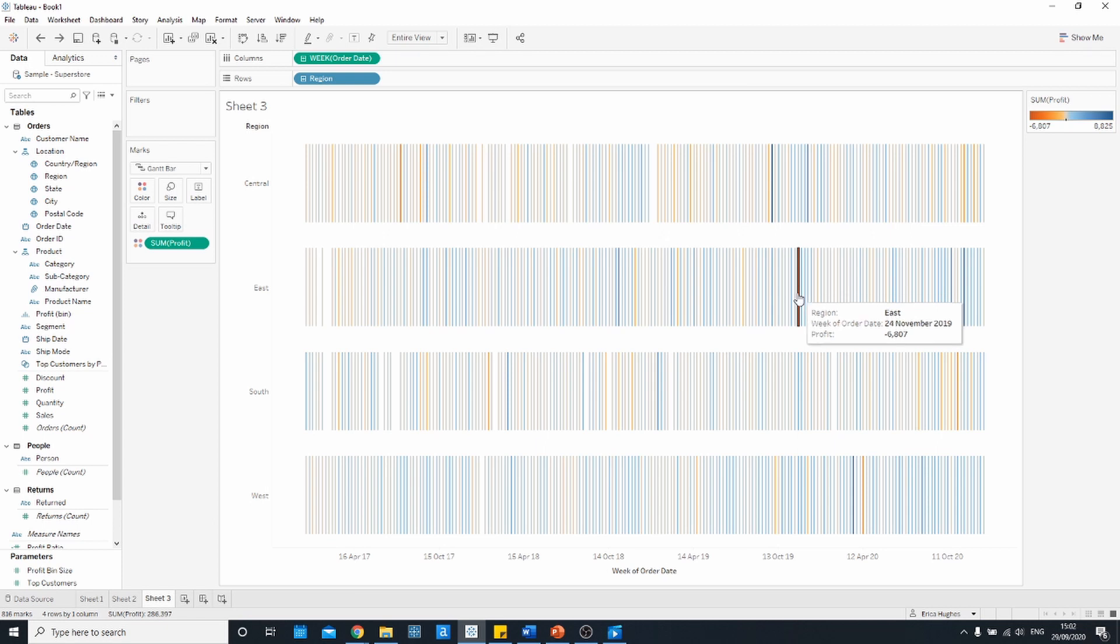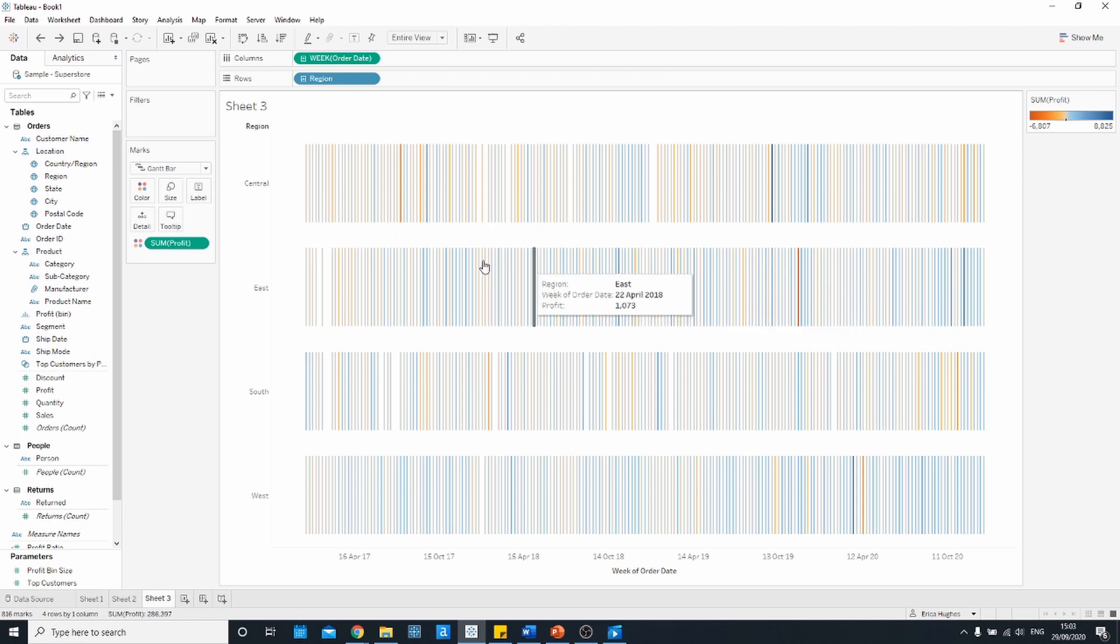You can play around with the fields that you bring onto the rows or colors shelf but the key thing to remember is that you want to have a continuous field on your columns. So this could be a continuous date but you could also look at the concentration of a measure like profit.